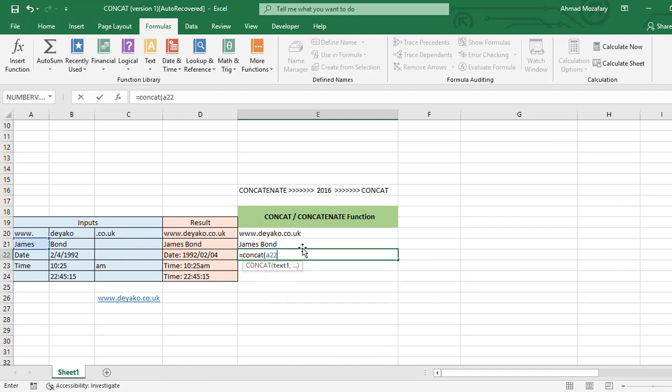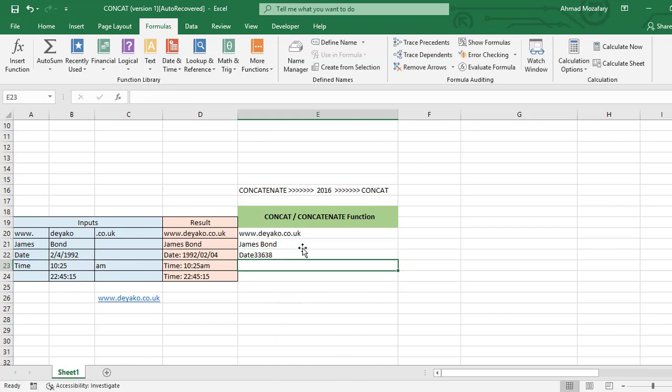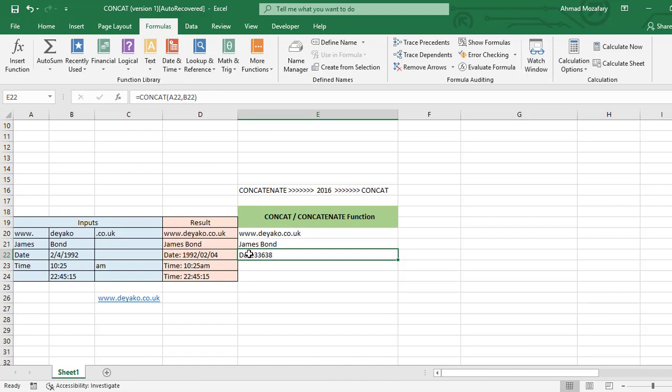A22, comma B22. Here you see the date board is okay but the numbers are meaningless here. Actually this is the date format of Excel but it is meaningless for us.